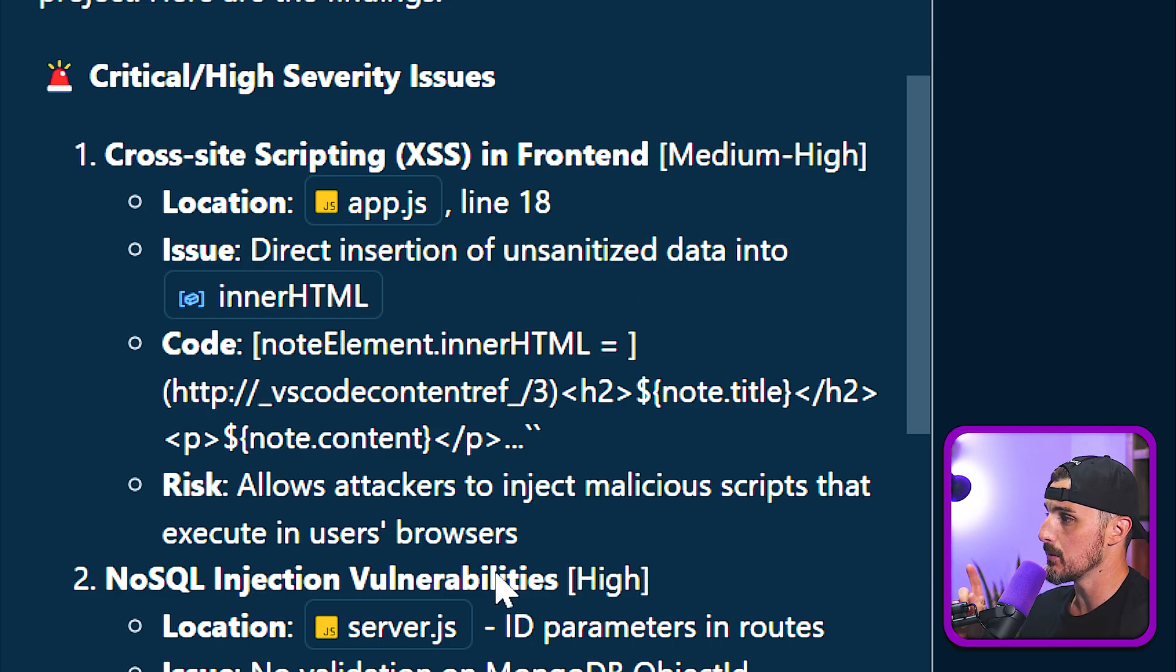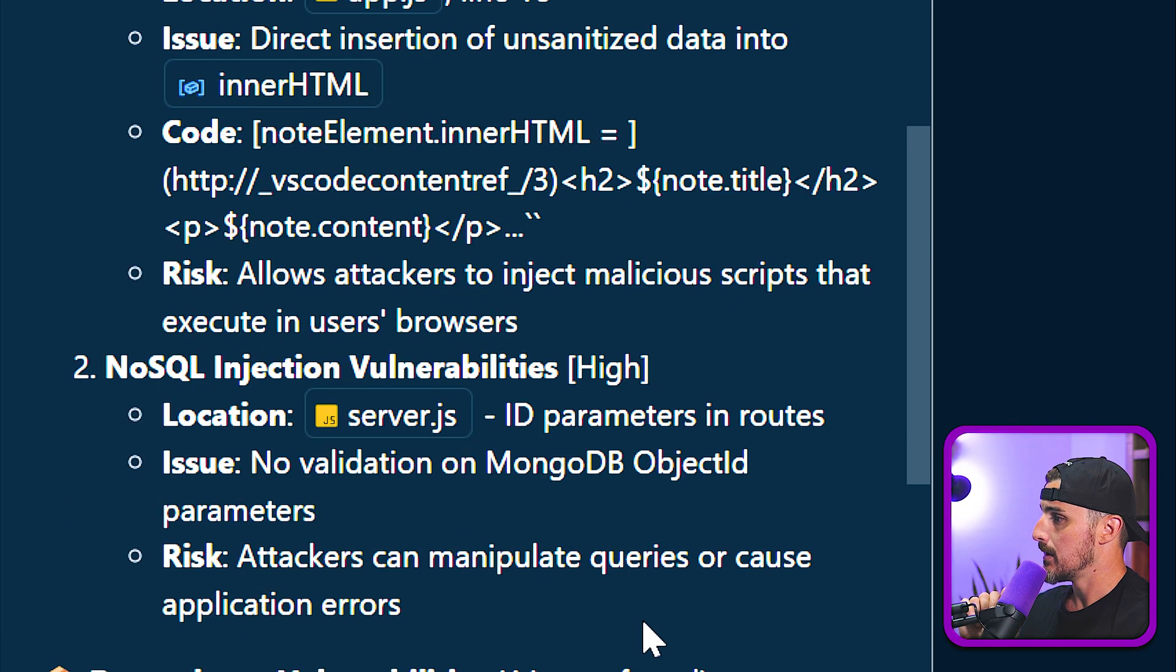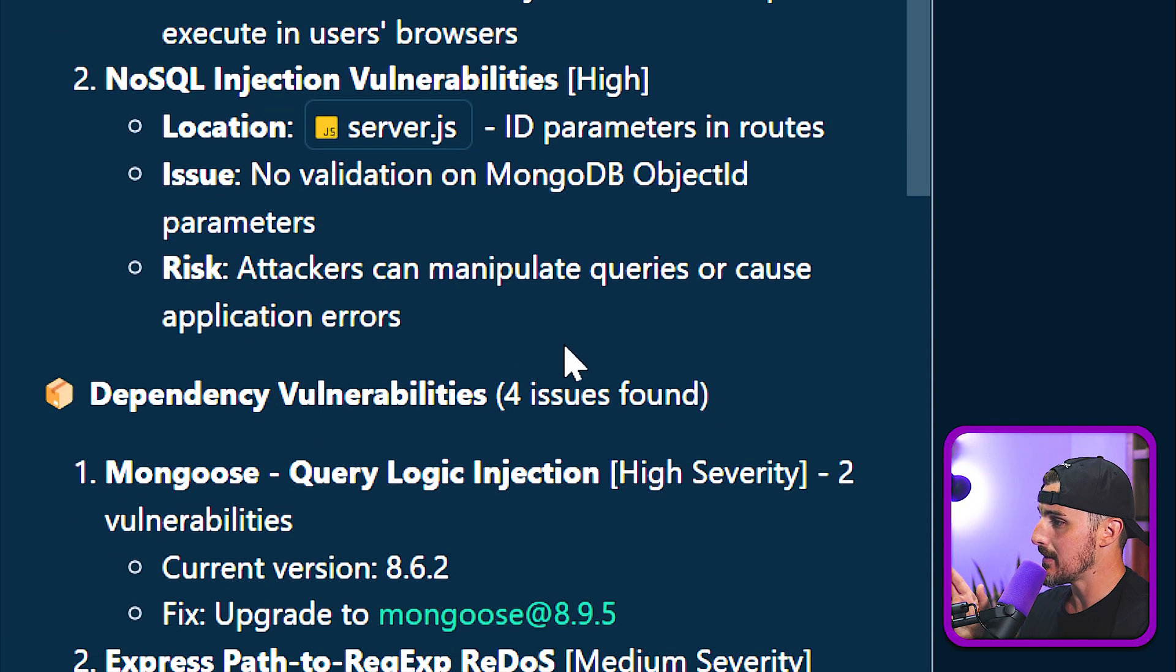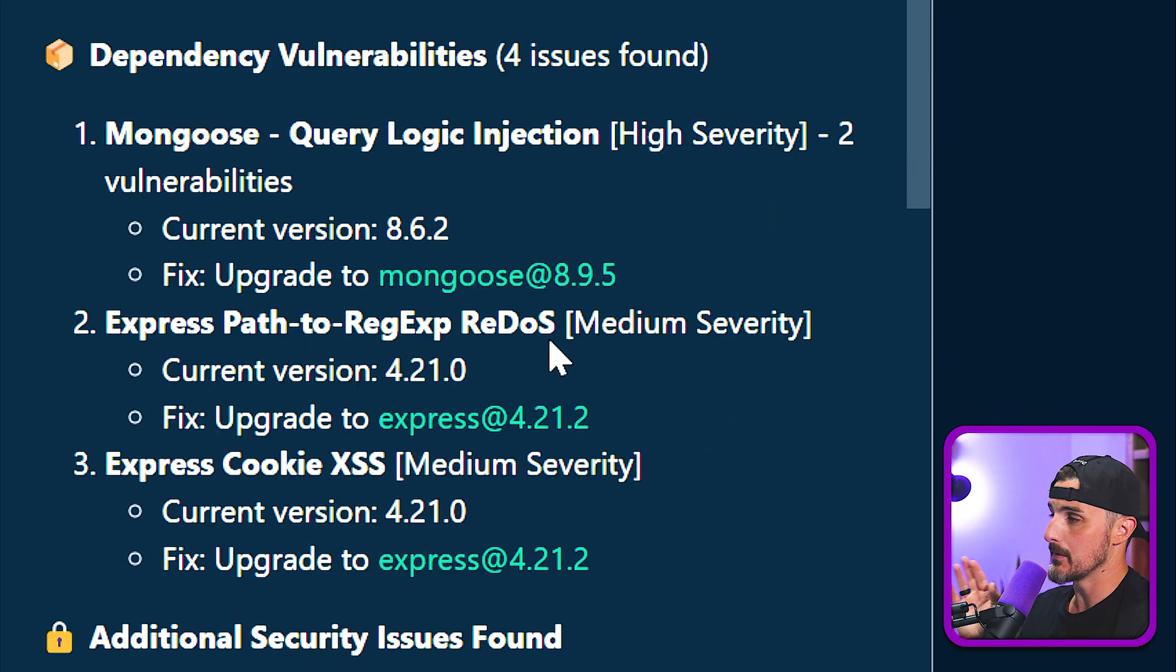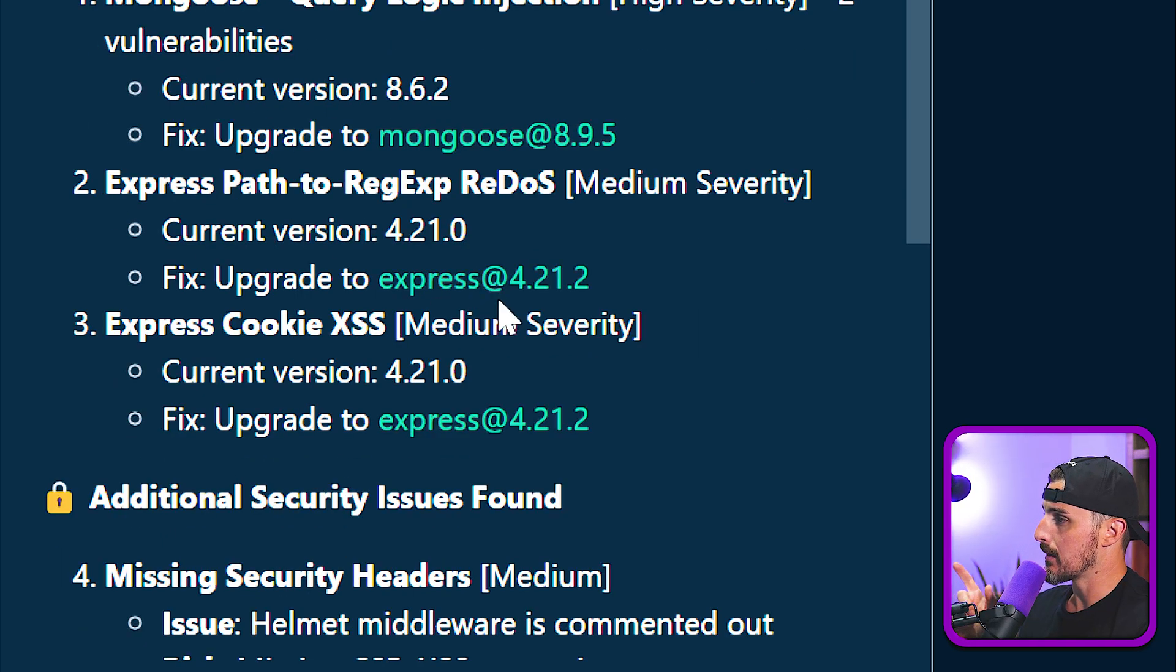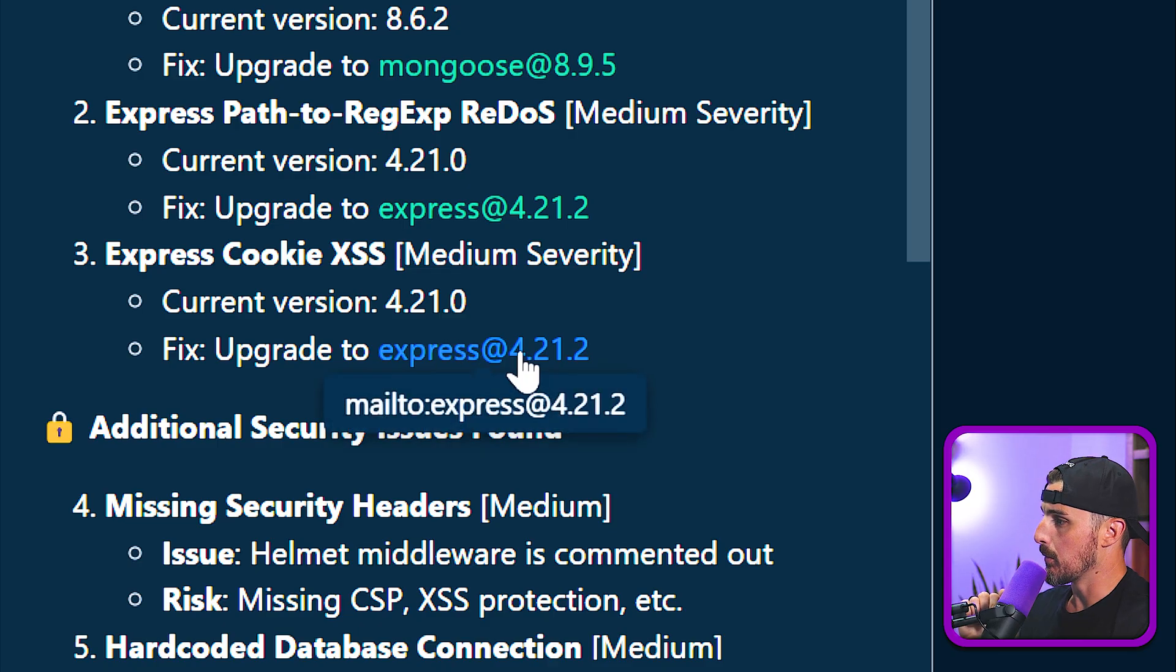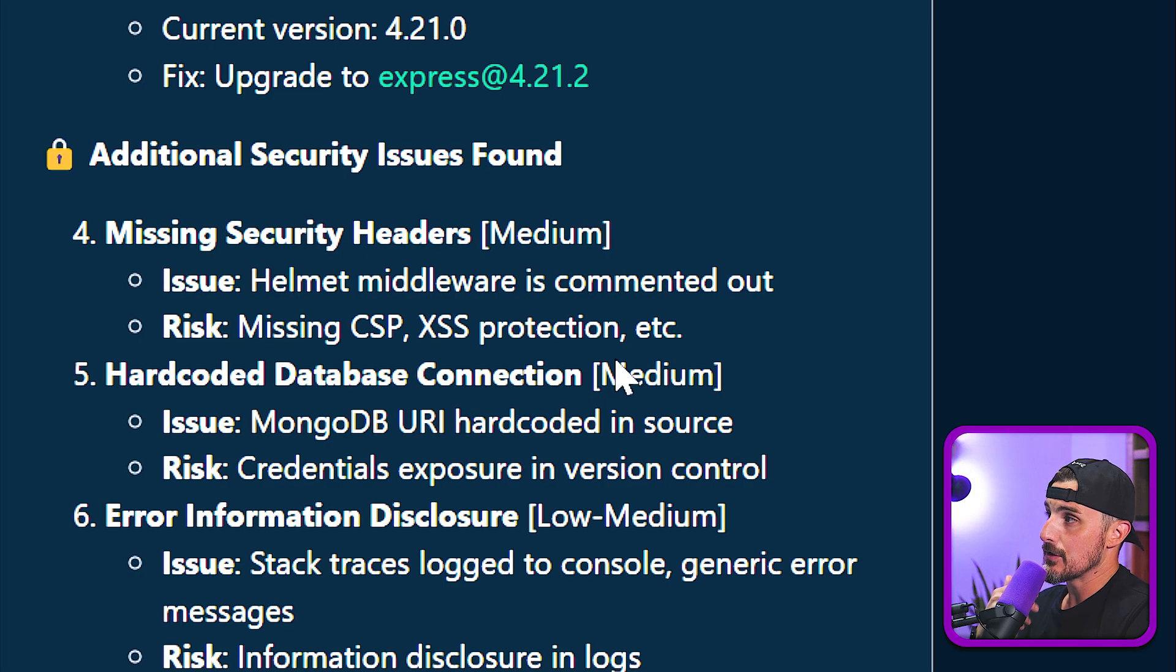So leveraging the details from Sneak and a little bit of scanning that it's done itself in analyzing the code, it found that there's a cross-site scripting vulnerability in the front end, which is a medium to high severity one, and a NoSQL injection vulnerability that's high as well. Then there's also dependency vulnerabilities that were found, four of them to be exact. There's one in Mongoose. There's one in Express. And there's another one in Express that we could see here.